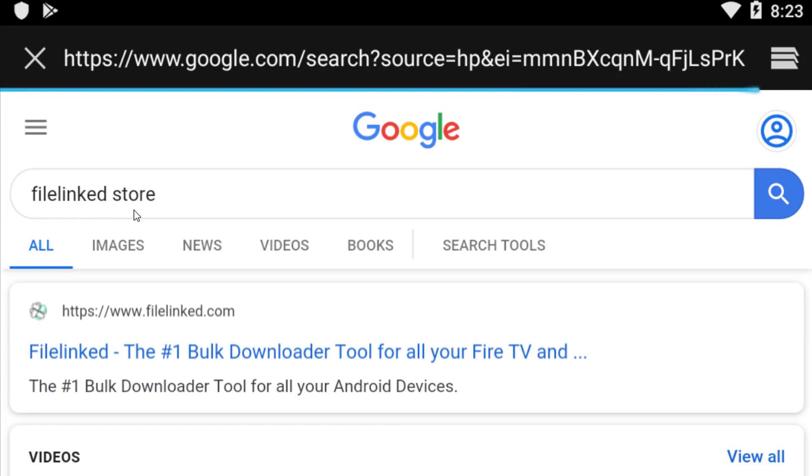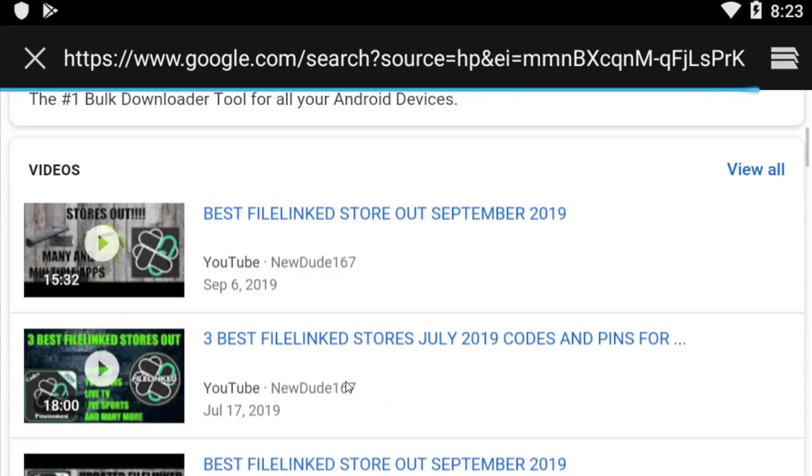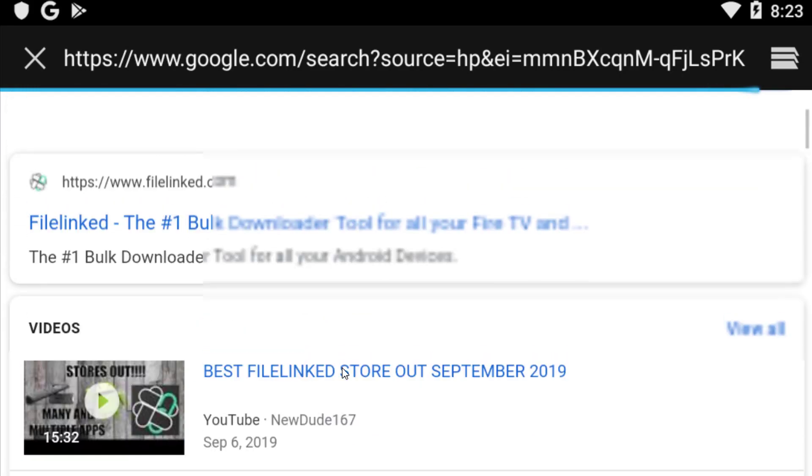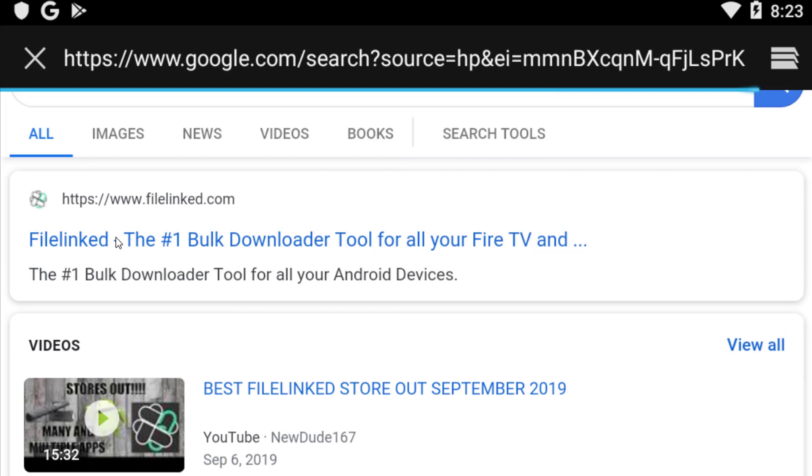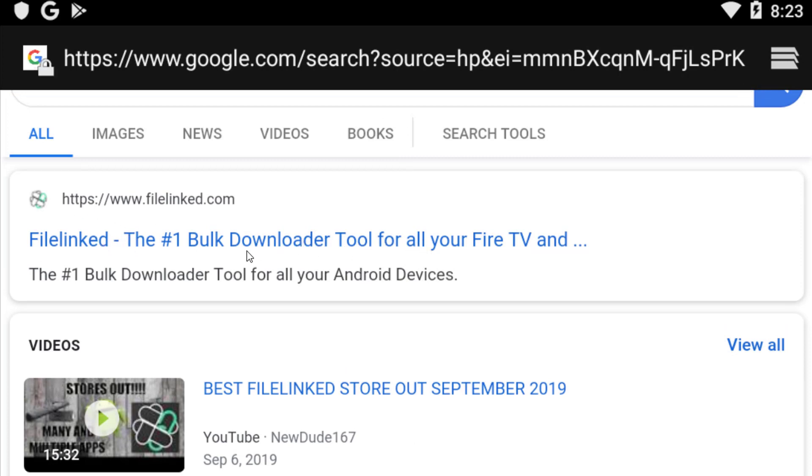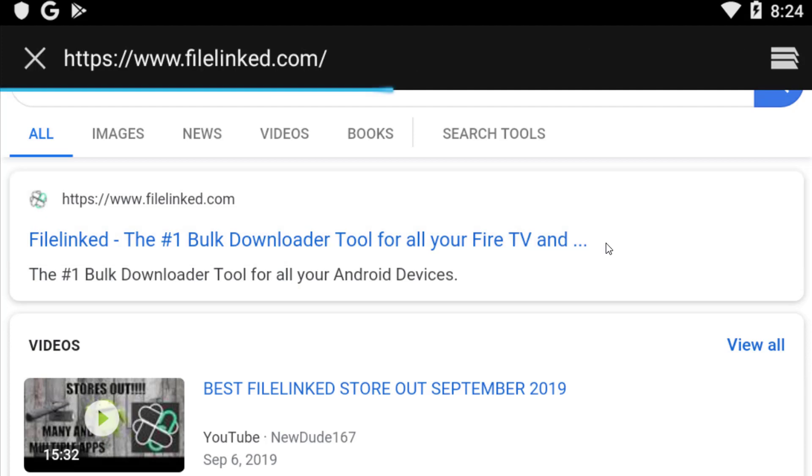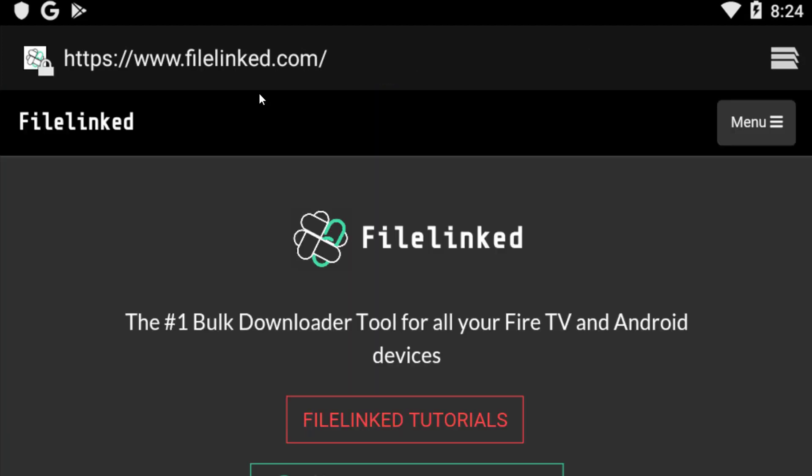After searching Filelink Store on Google, you will find several links. At the top you will find this link: Filelink, the number one bulk download tool. You have to go and click on that, guys.